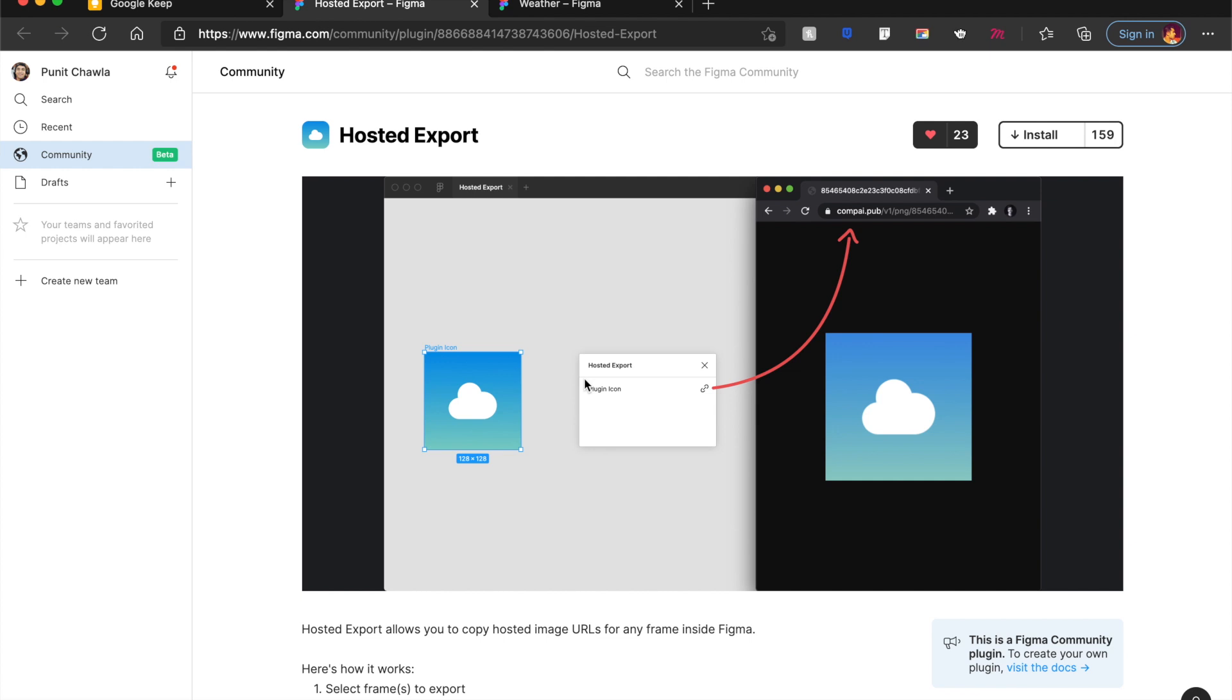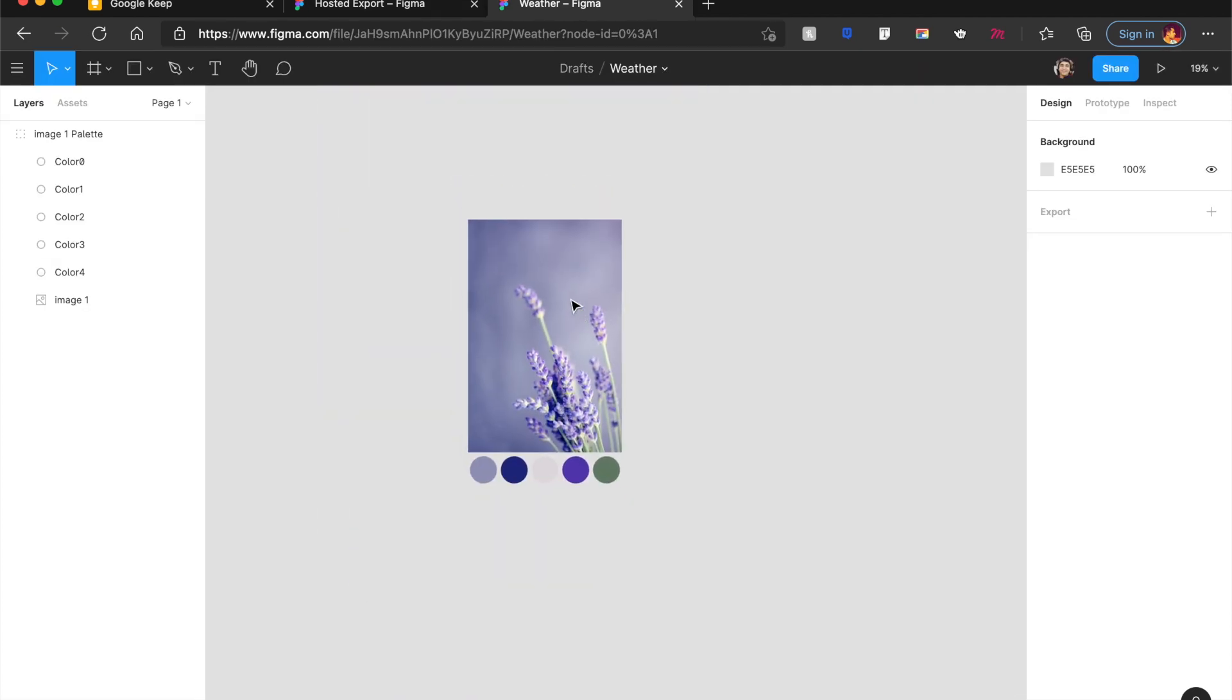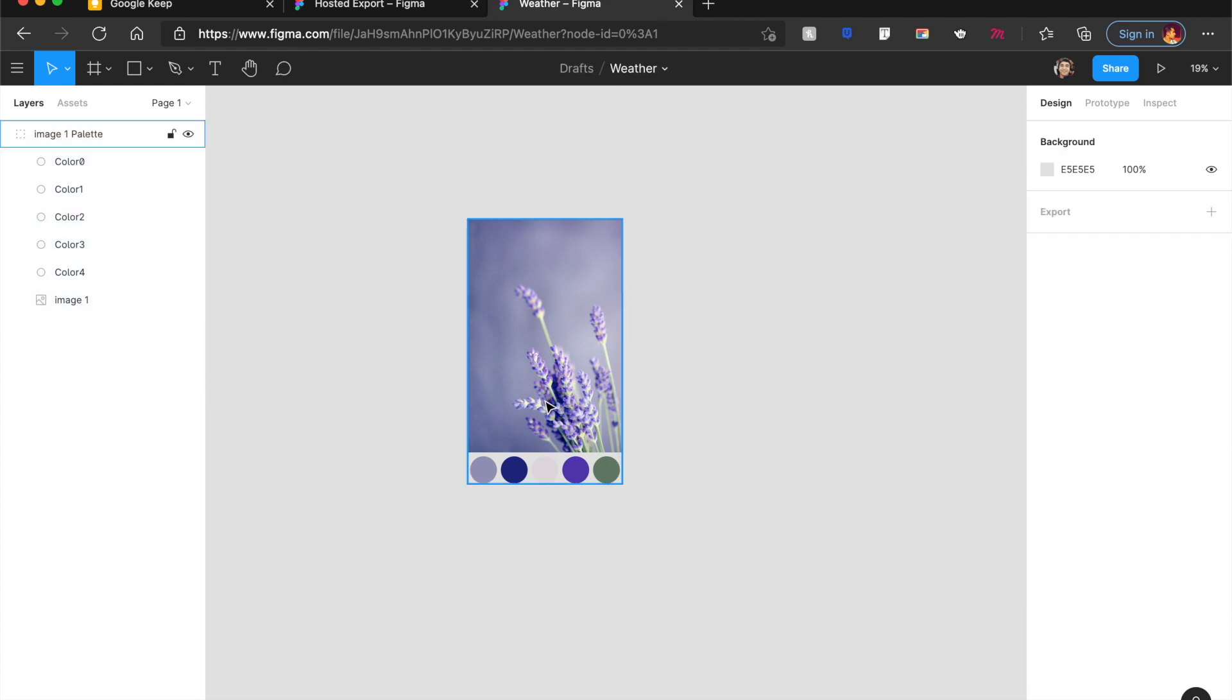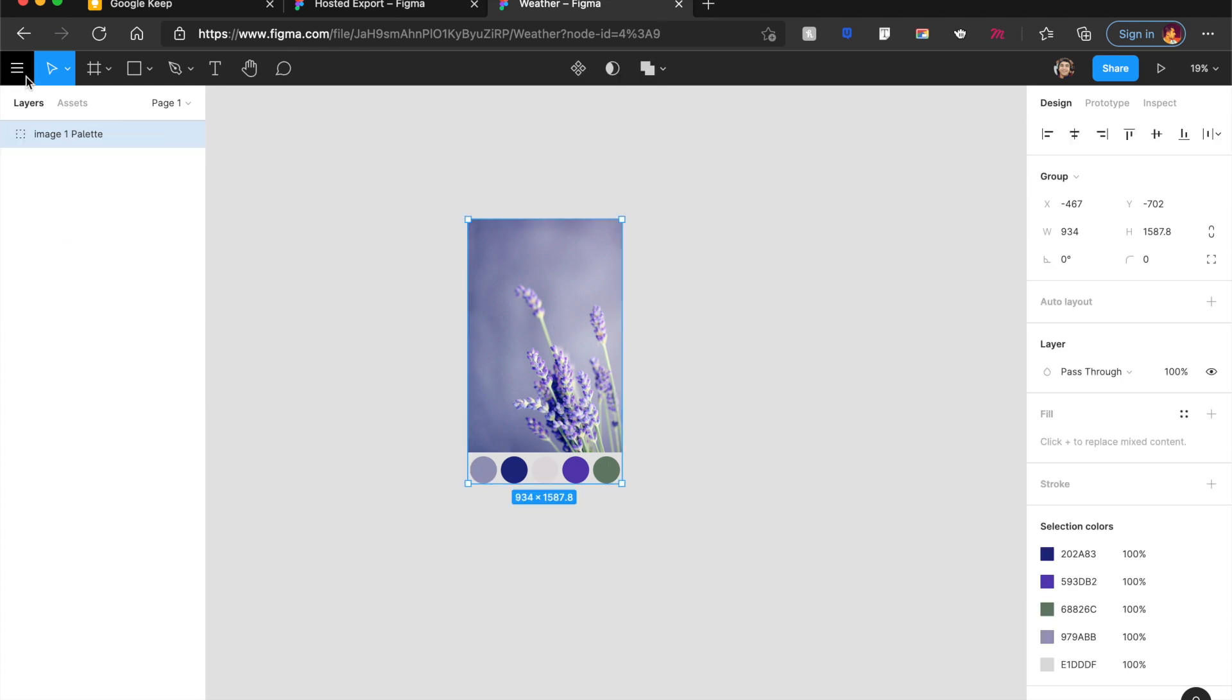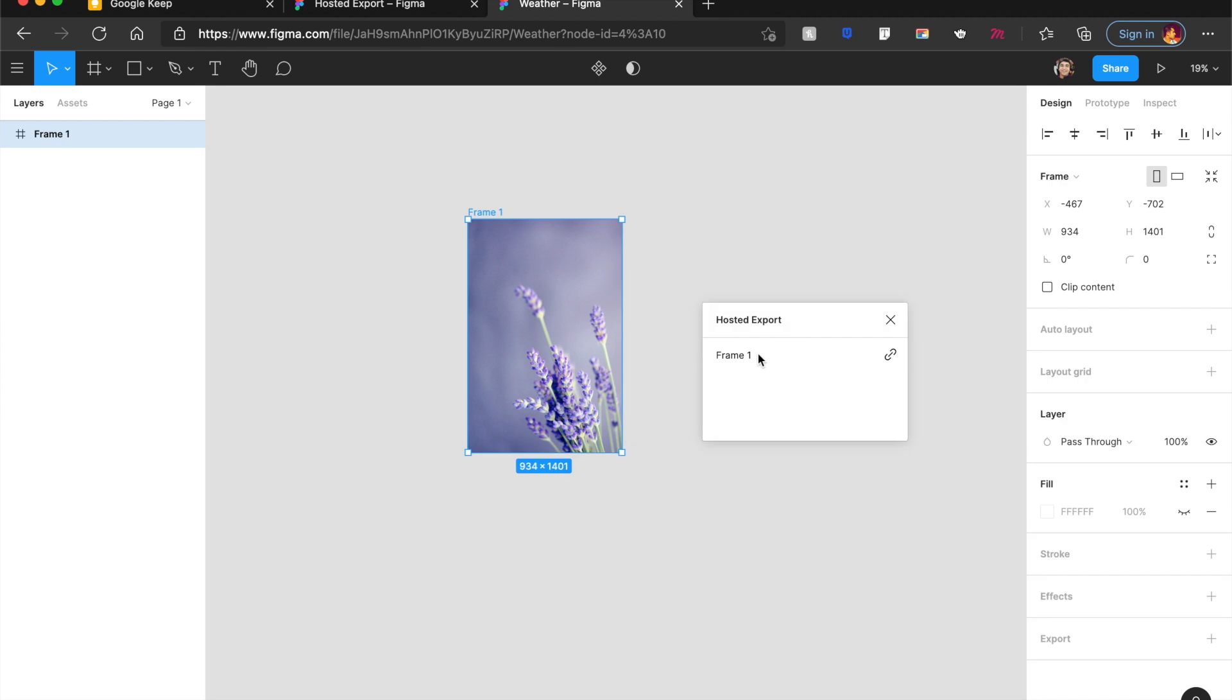The second one in the list is called Hosted Export. And this can be one of the most useful plugins in Figma, in my opinion. So for example, I want to export and host this image somewhere else. What I do is right-click once again, go to Plugin. And if I click on the frame, which is frame one,